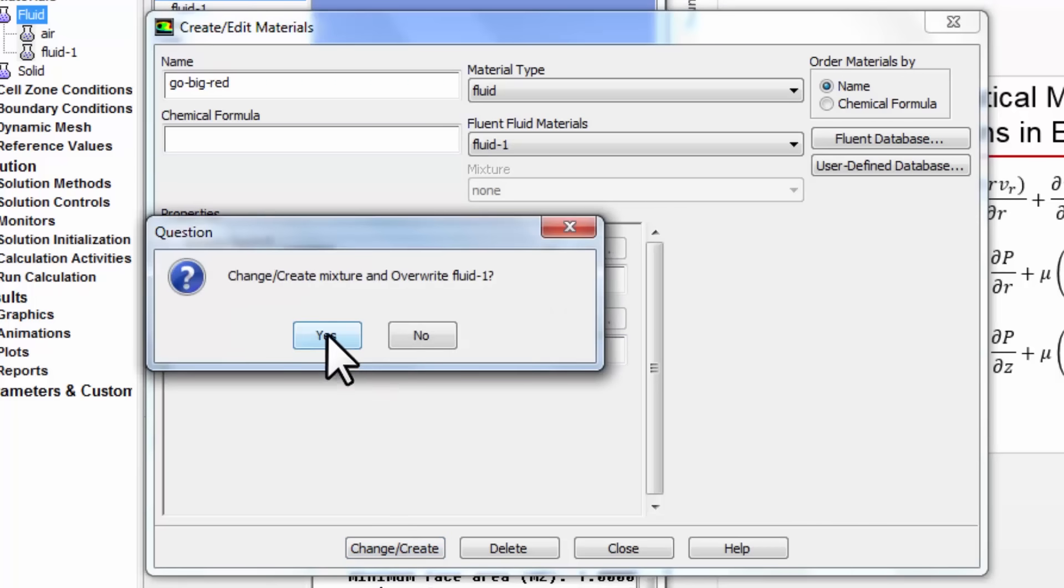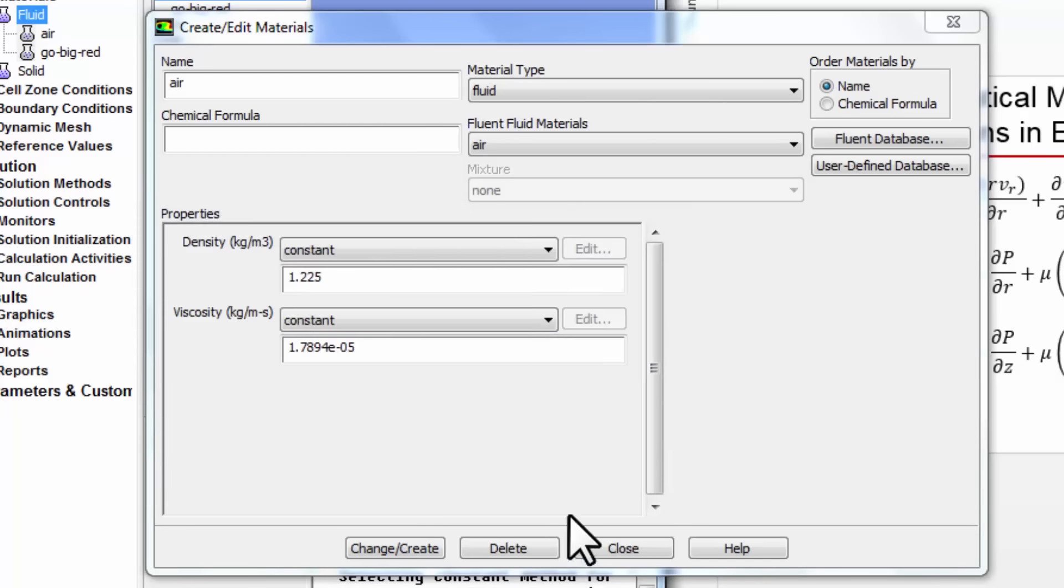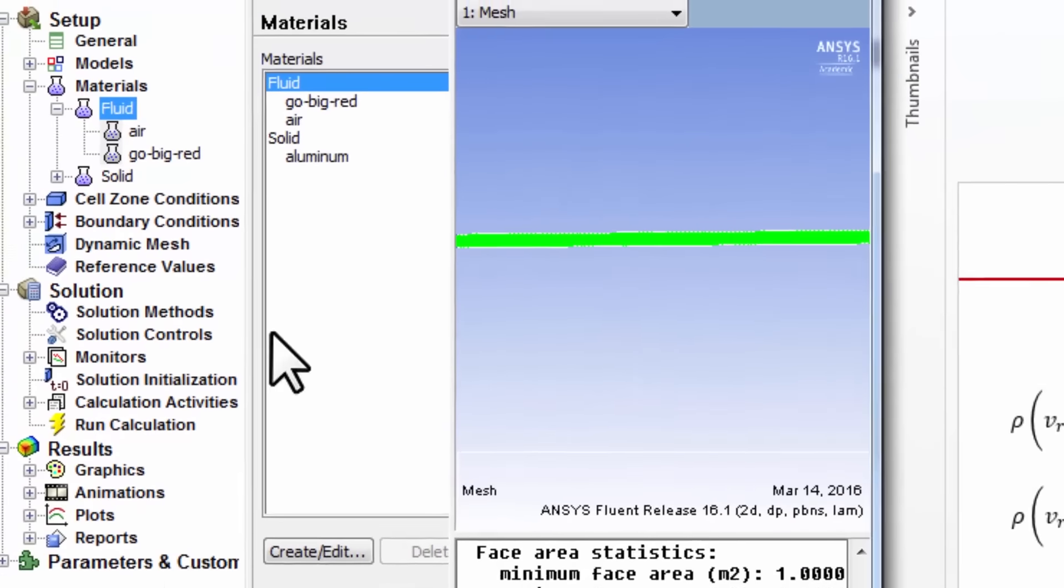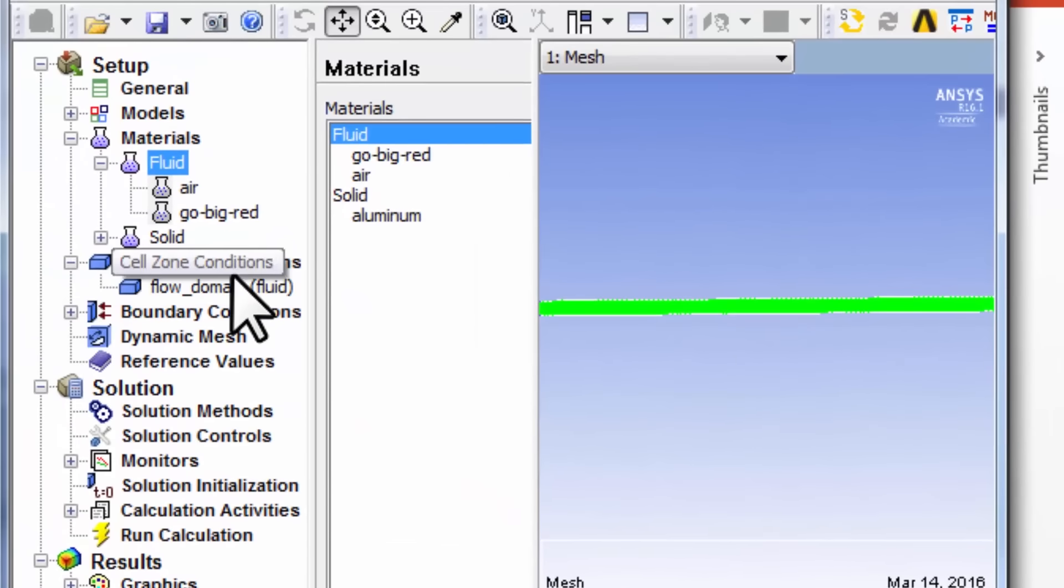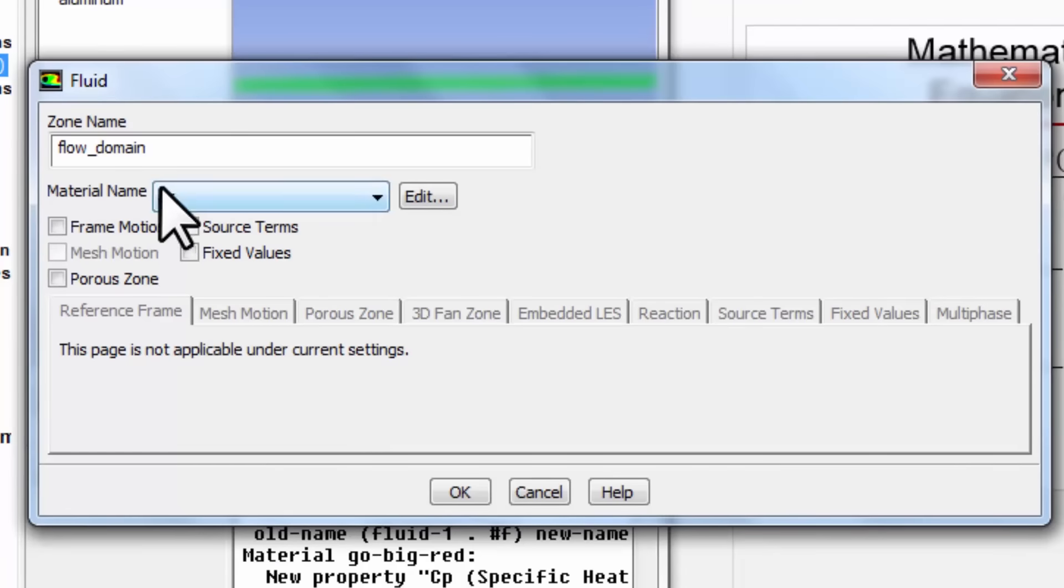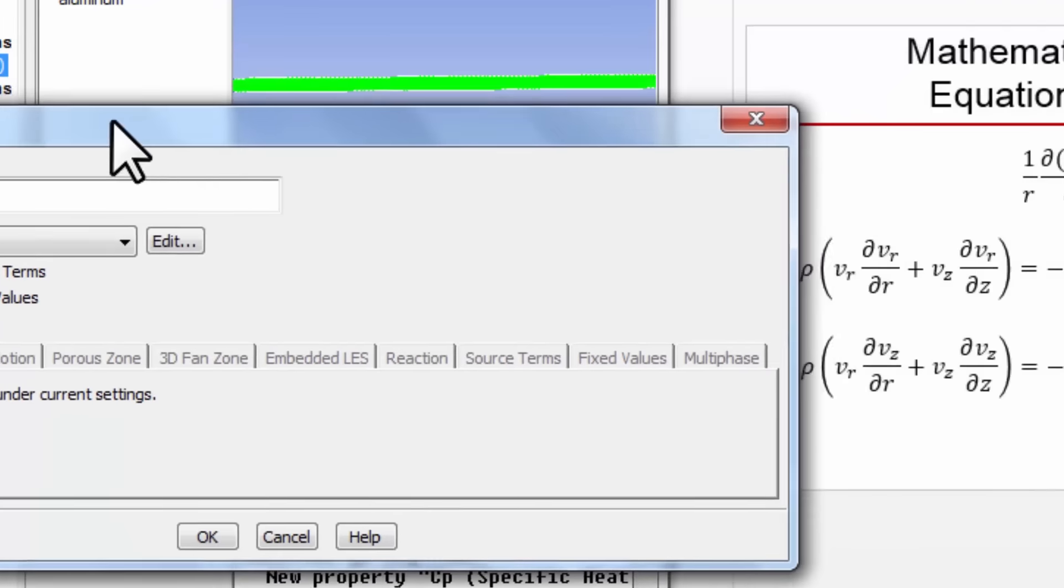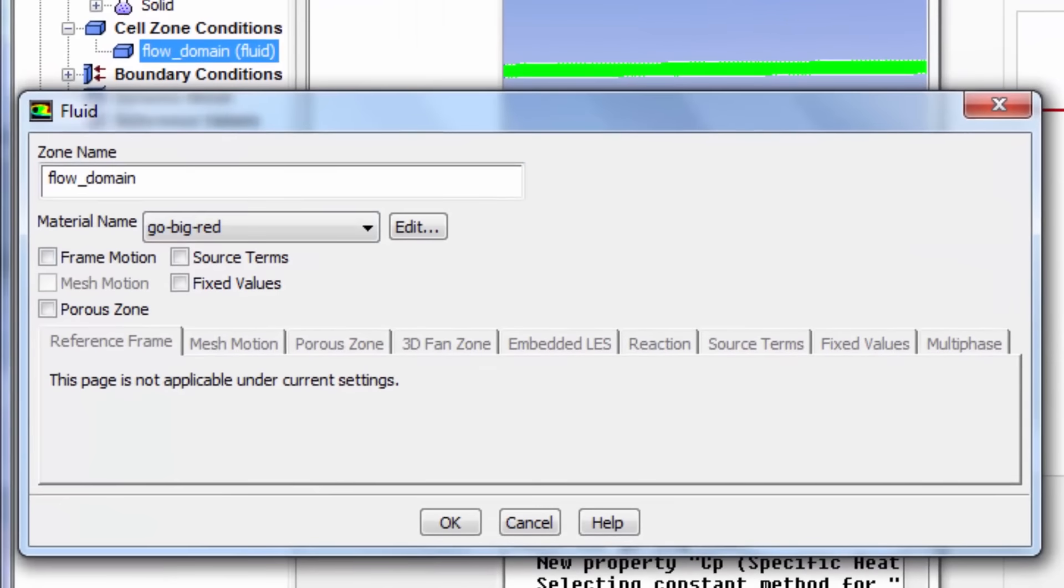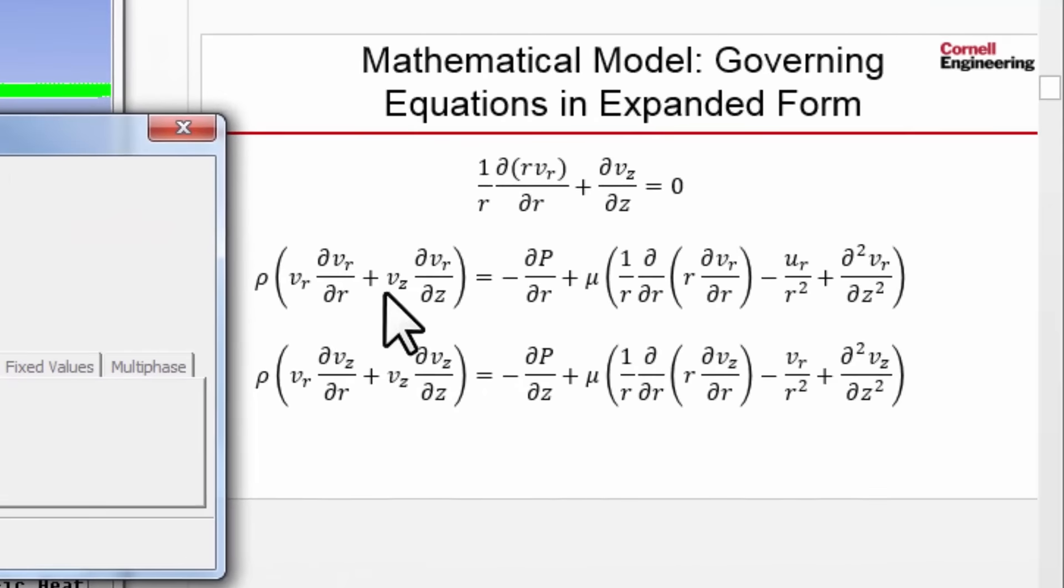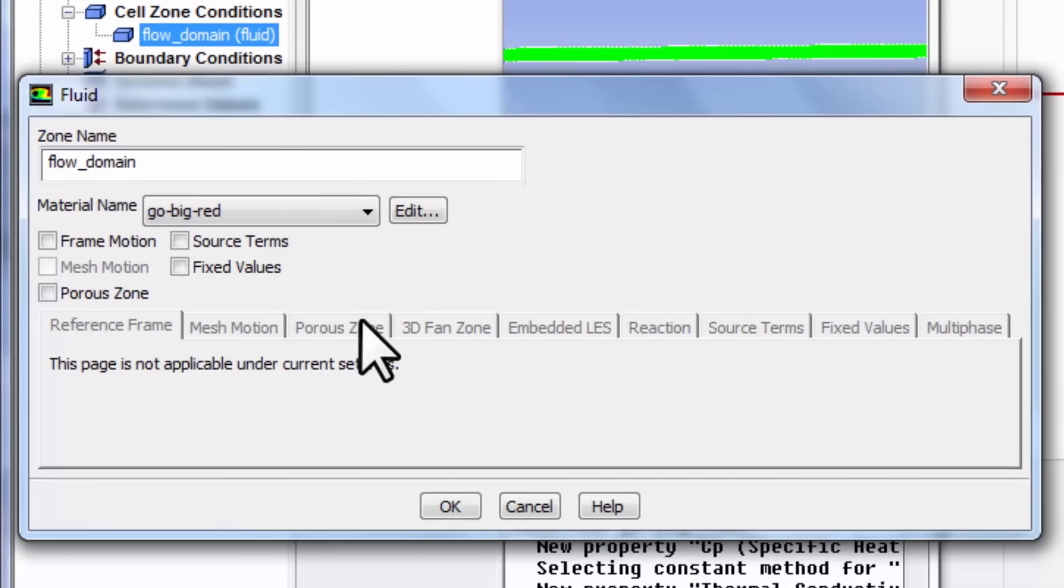And I'll say yes here. Okay, please confirm property values. And we'll do that. So that you do by going to cell zone conditions, and going to the flow domain, and double clicking on it, and you see that the material being used is air and not go big red. So once I change that now, the values of rho and mu being used in the flow domain are the ones we want. So say okay.